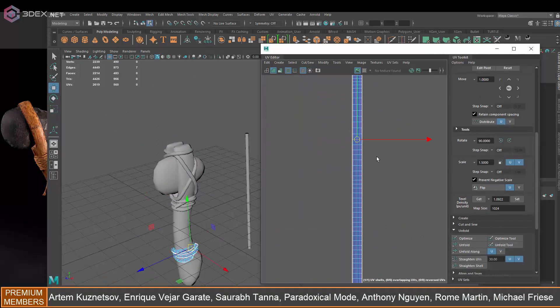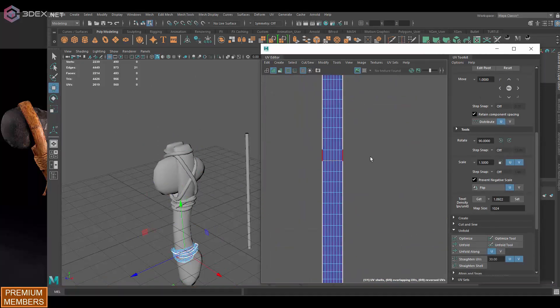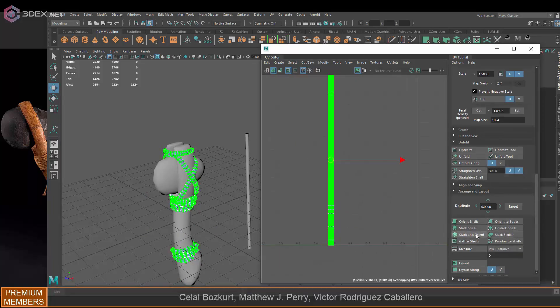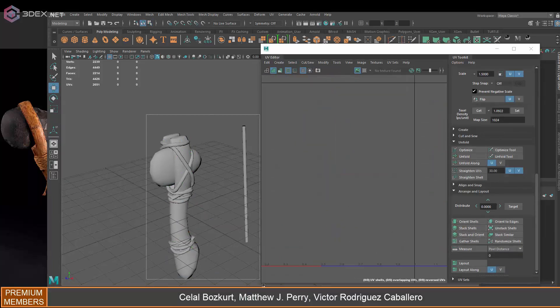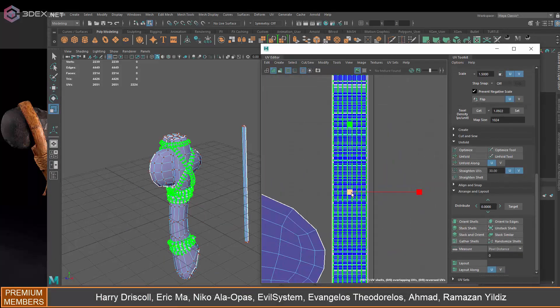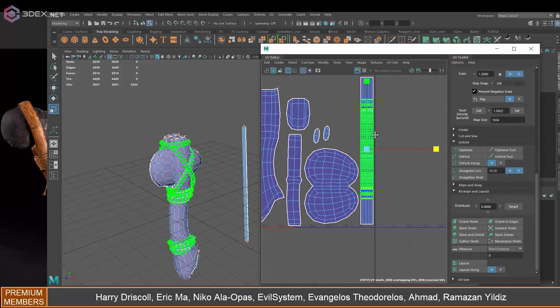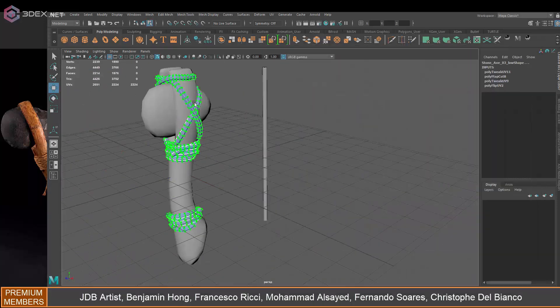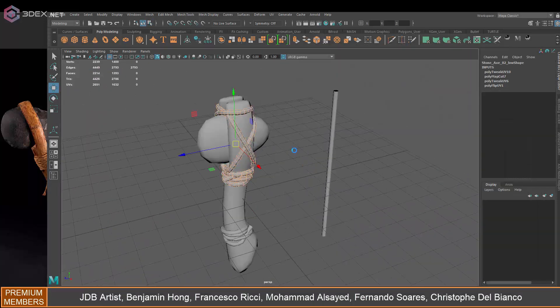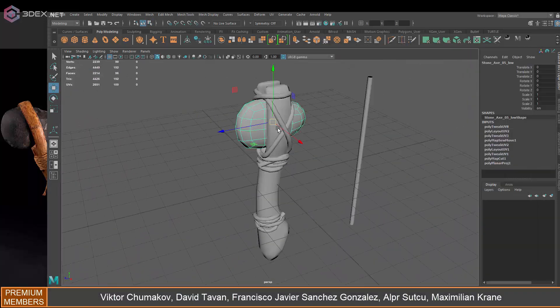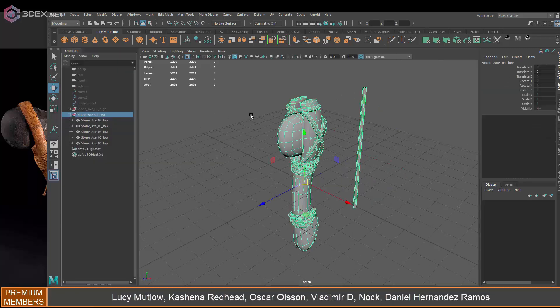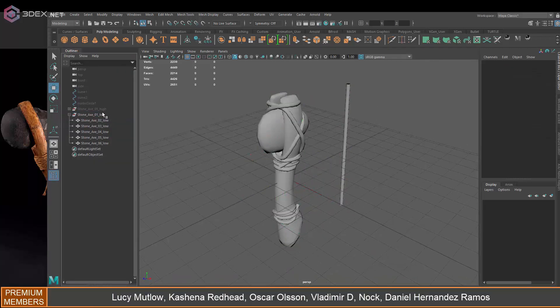Even after you're done, if you use this method, even after you're done baking, I still recommend you come back here. You're going to have to clean it up a little bit. Sometimes you might get seams that you're going to have to fix when you do it this way.